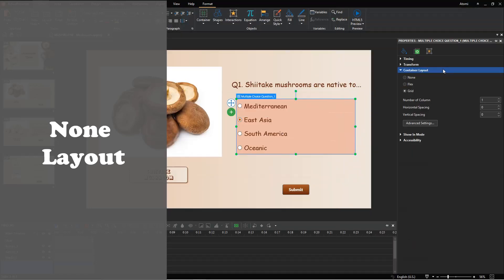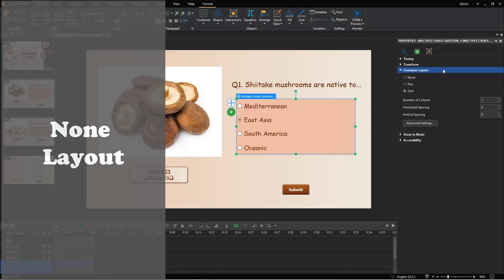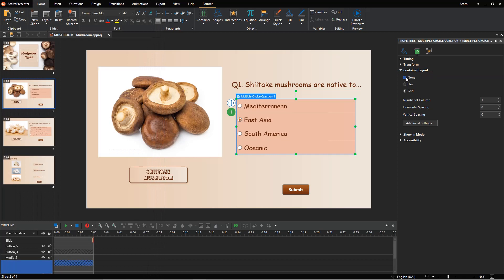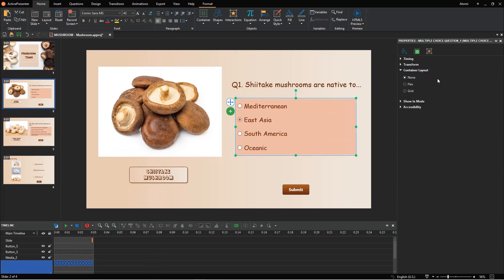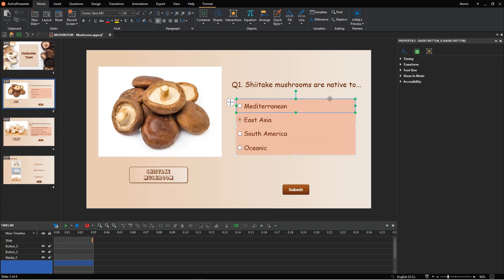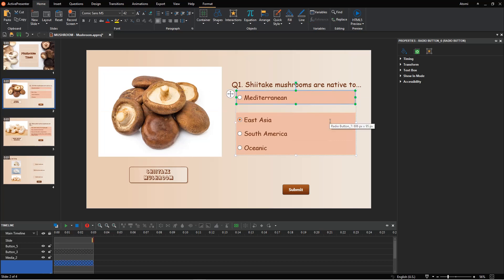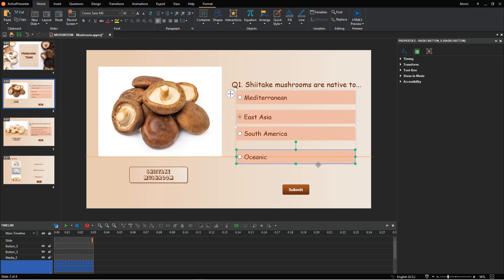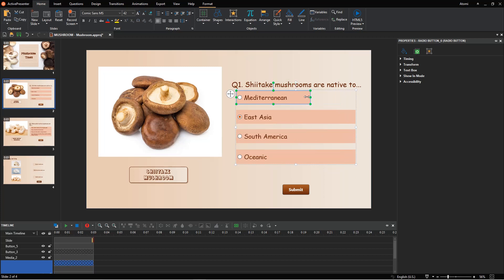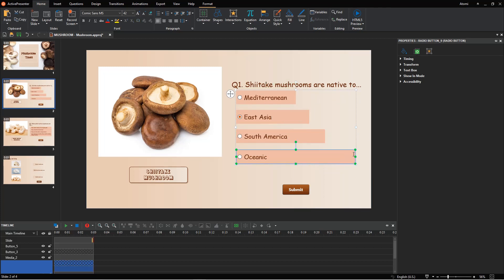Let's start with the None layout. It allows you to change the size and position of answer options manually. So you can drag each answer option to the desired position. Besides, you can also freely resize each of them in the way you want.